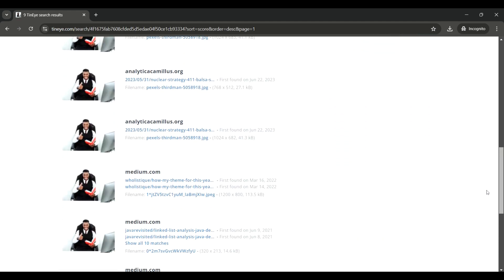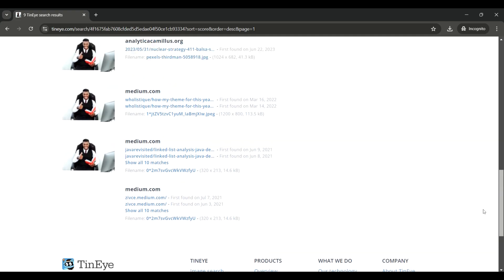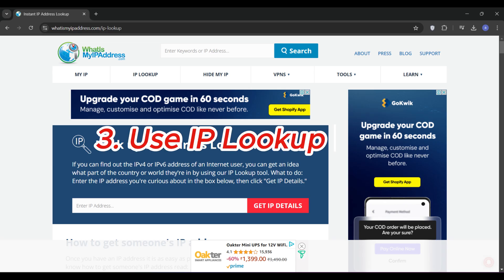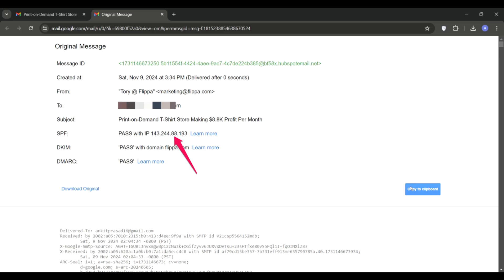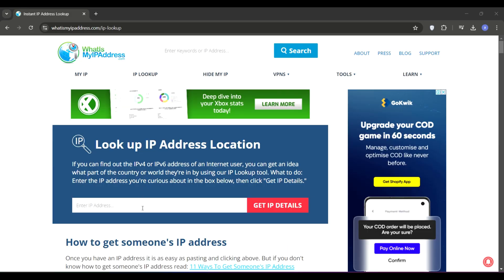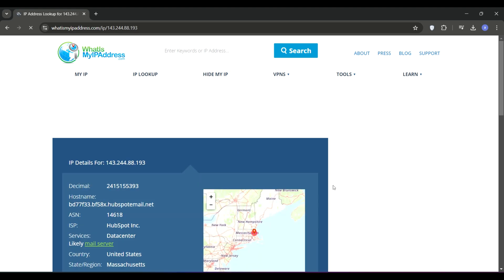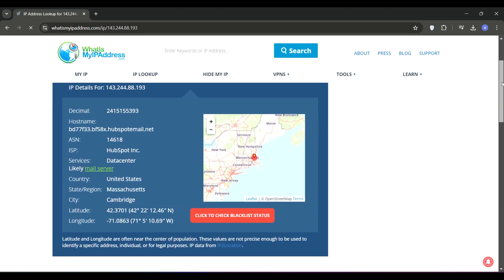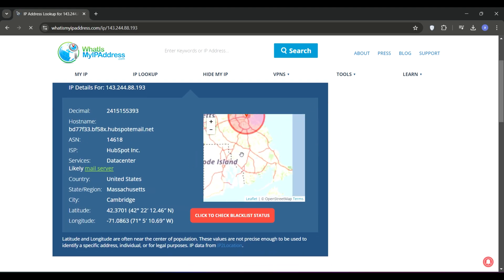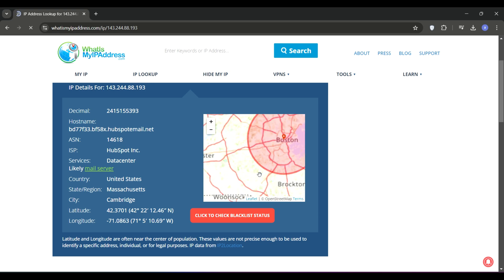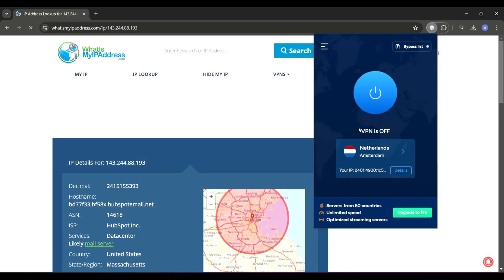You can also try IP lookup tools. If you manage to get the scammer's IP address—sometimes found in email details—you can use websites like What Is My IP Address to get a general idea of their location. Just keep in mind that some scammers hide their IP addresses with VPNs, so this won't always be foolproof.